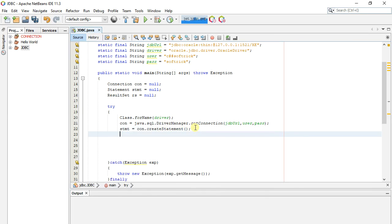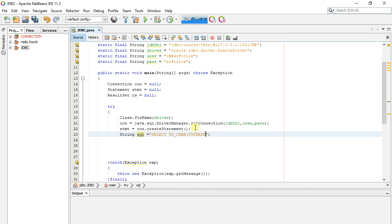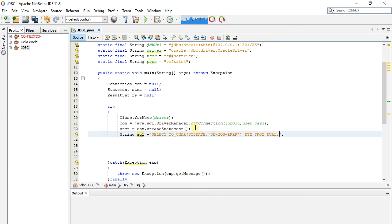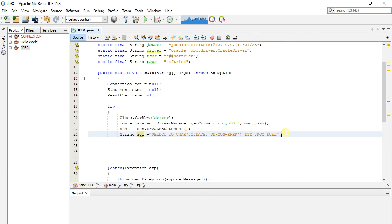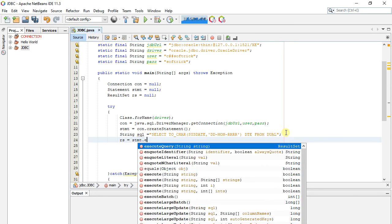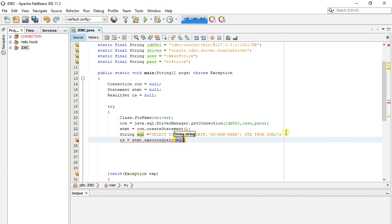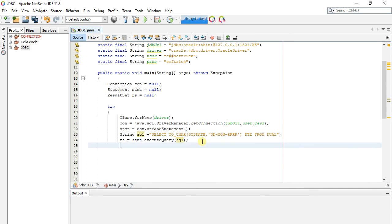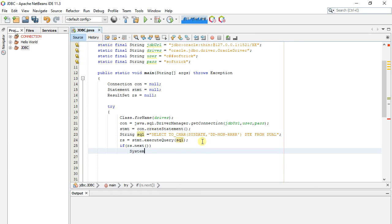Now all basic things completed. We write here SQL query in string. And here we get result set. Check if result is returned. And here we print results returned by Oracle.